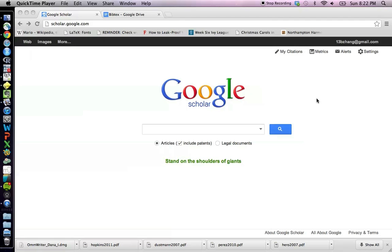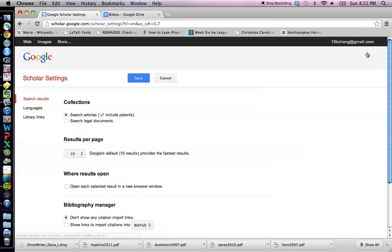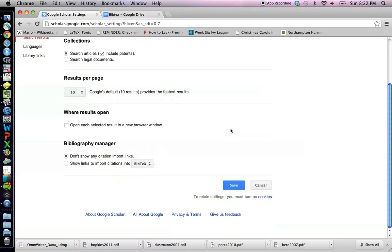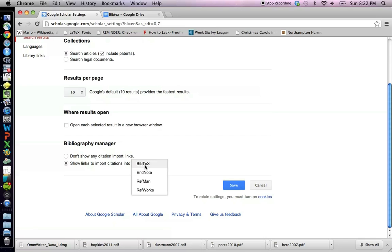So the first thing you need to do is log into your Gmail account and then you need to go to scholar.google.com. And then you have to go to settings and you want to scroll down, and here there's a thing called bibliography manager and you want to click show links to import citations into BibTeX and you click save.